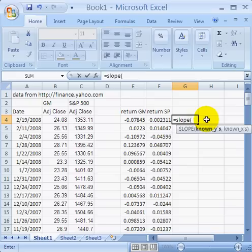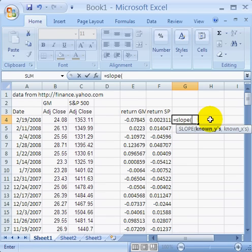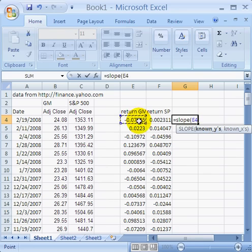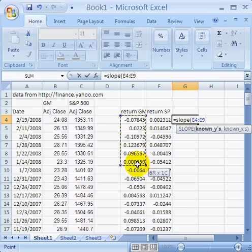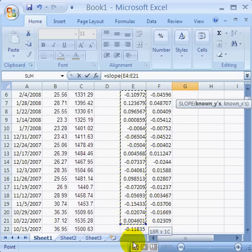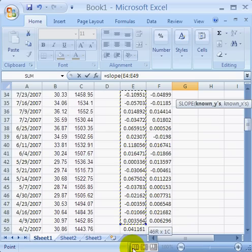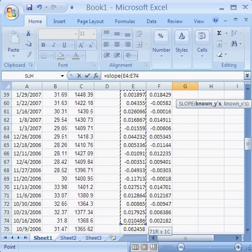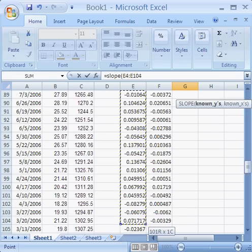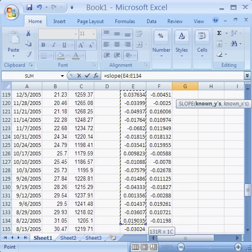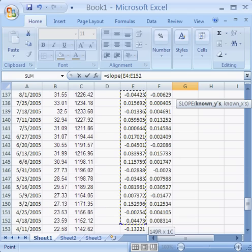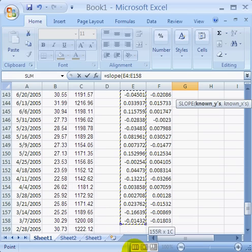Notice the dialog box says that it has known y's and known x's. What that means is we have y as a function of x, y is the dependent variable, or the one that gets changed, and that would be the return on General Motors. So we want to look at General Motors' y values. Those will be the y values and we want to use the returns there. I'm going to highlight all the way down to the bottom of the data.